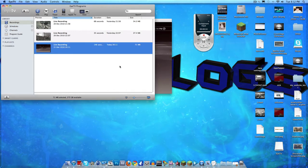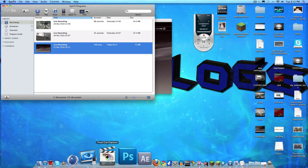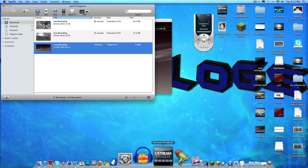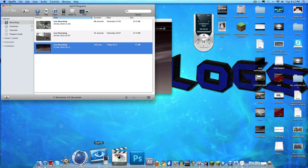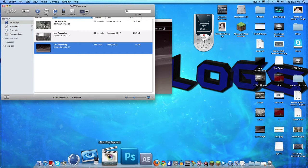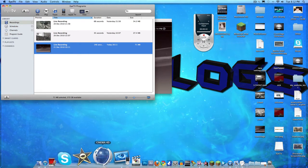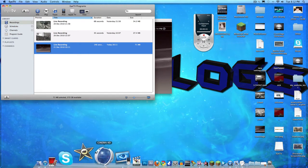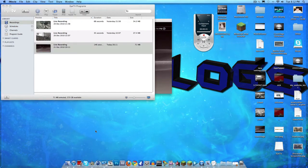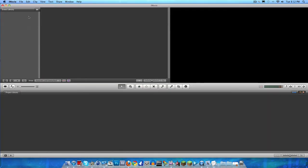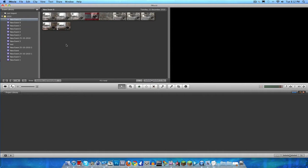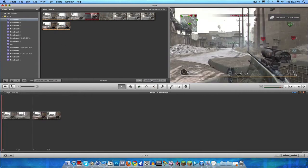Then I'll go into iMovie. You open up iMovie and once you're in, it's pretty simple.